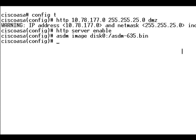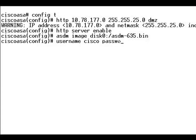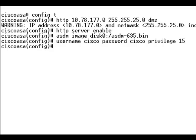Now create a user with privilege level 15 for the user to access the ASDM. Now the user name Cisco is being created with the privilege level 15 which we can use to access the ASDM.